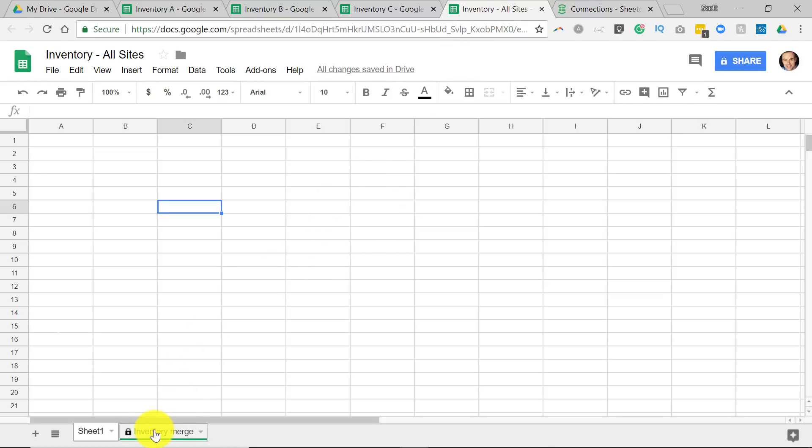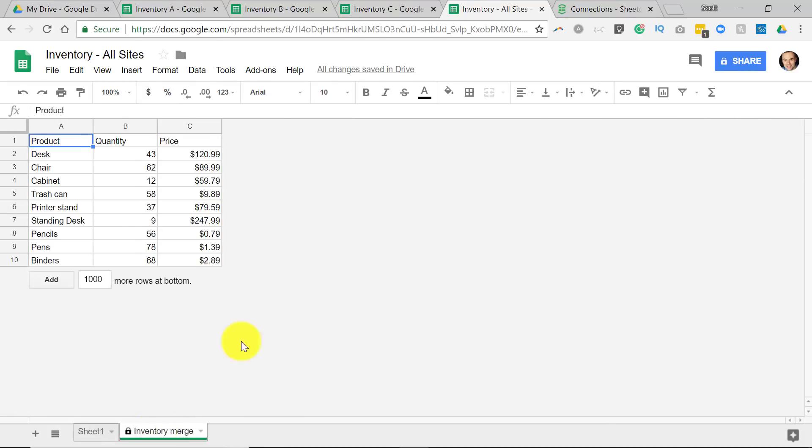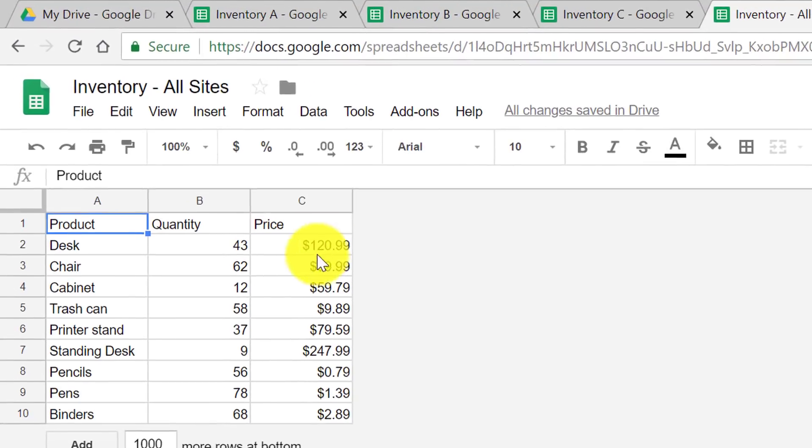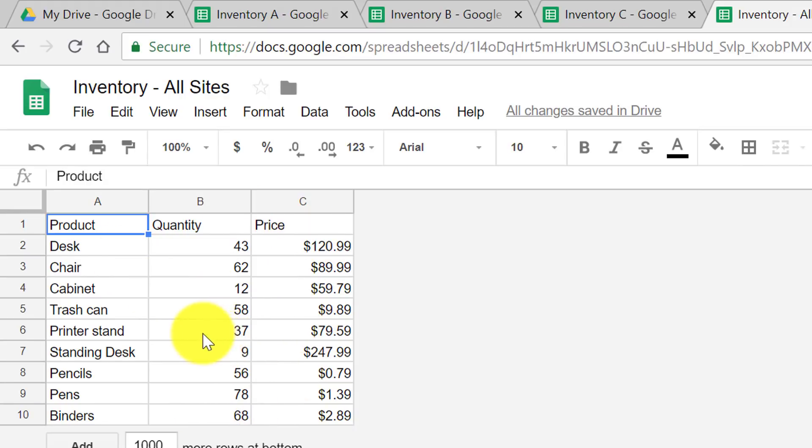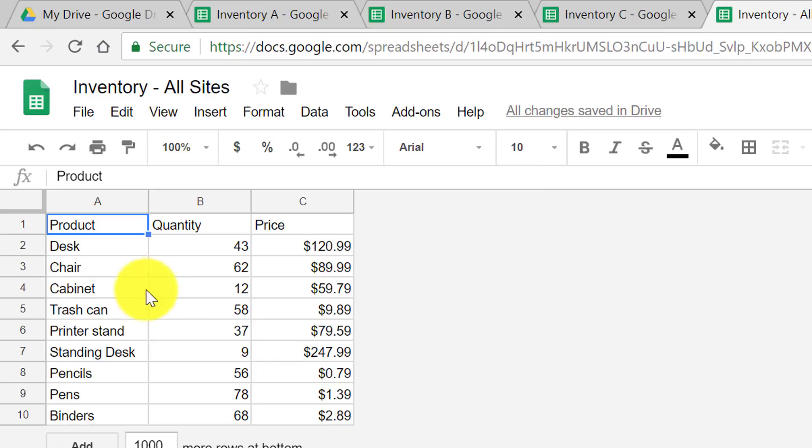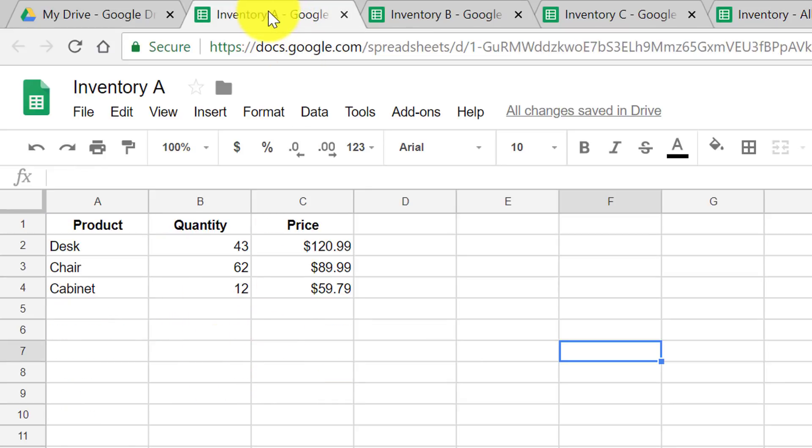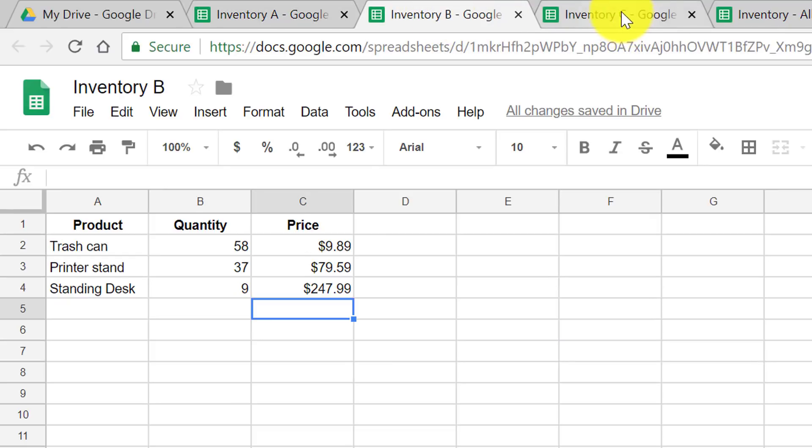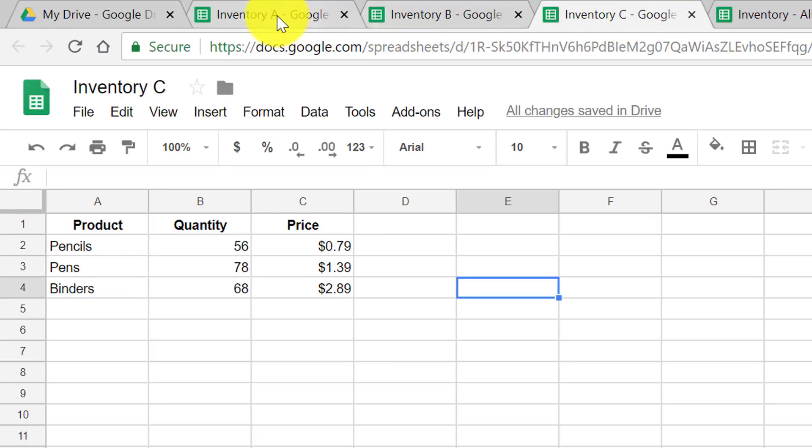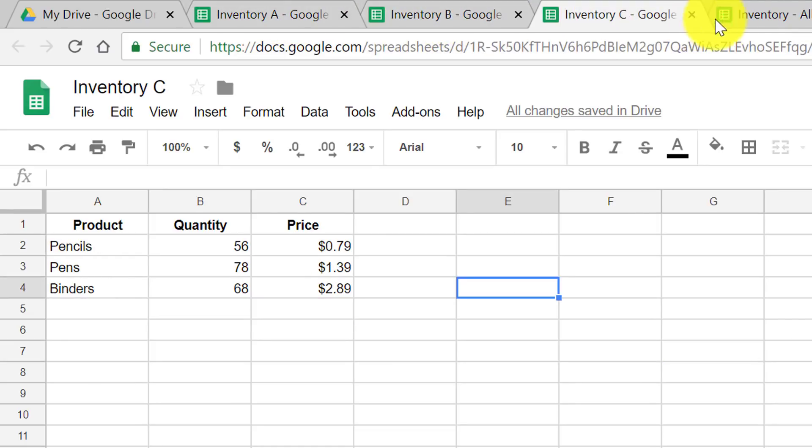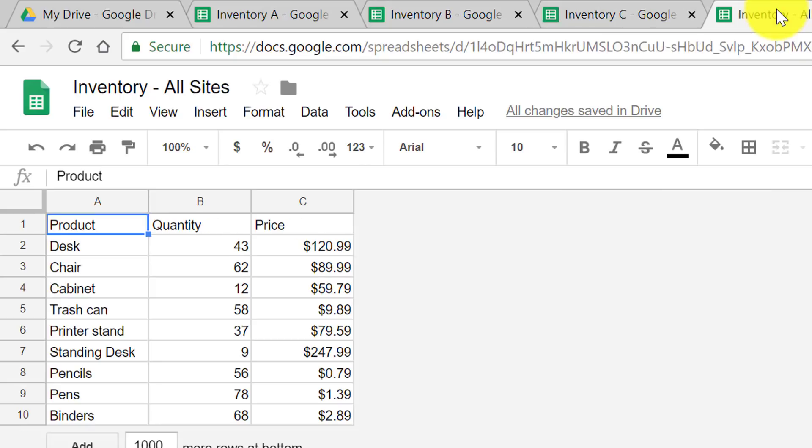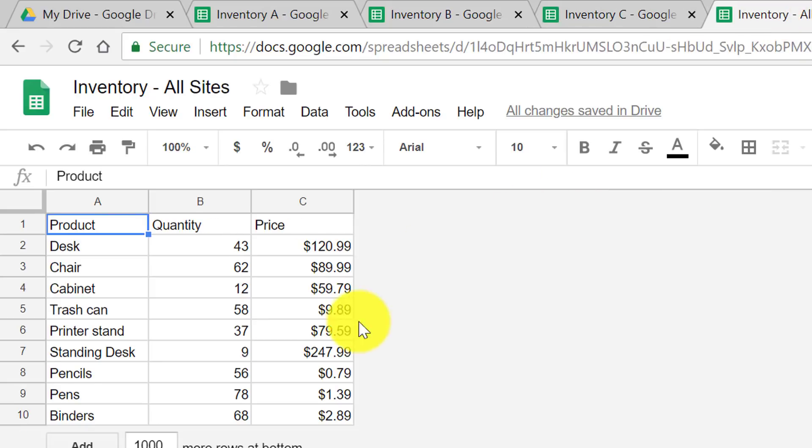So if I go to my Inventory All Sites, here you can see I have a brand new tab called Inventory Merge. Remember what I named it? And now all of my data is merged together. I have all of the information from all three of my spreadsheets in a single view. Now remember, I can set up automatic updates. I could set up manual updates. So my other team members can continue to work in their individual spreadsheets, or maybe I'm working with these individual spreadsheets, but I can always come back and see that merge data here.